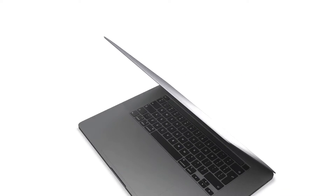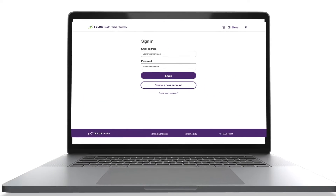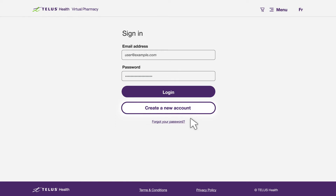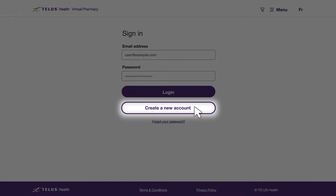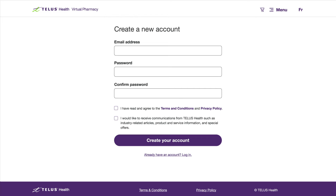Creating an account with Talus Health Virtual Pharmacy is easy. To begin, click on Create a new account. Fill out your email address and create a password.